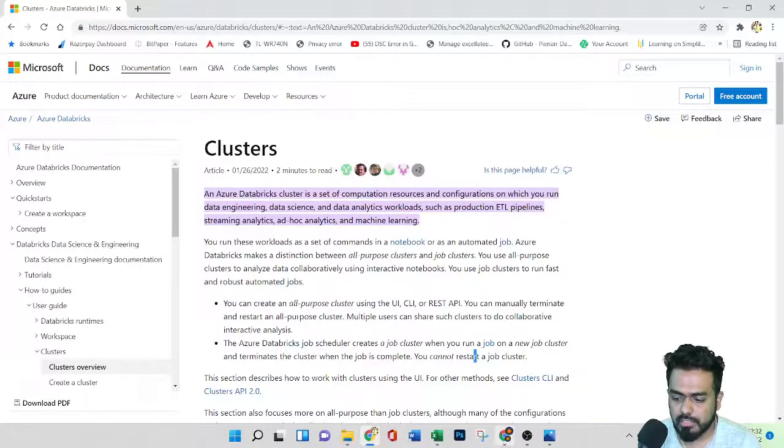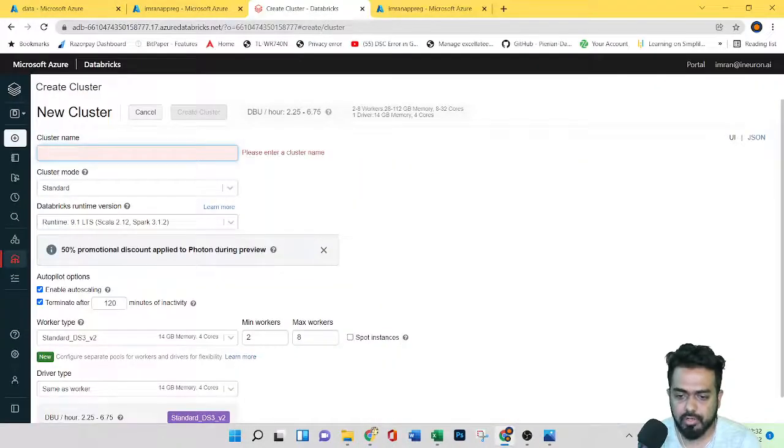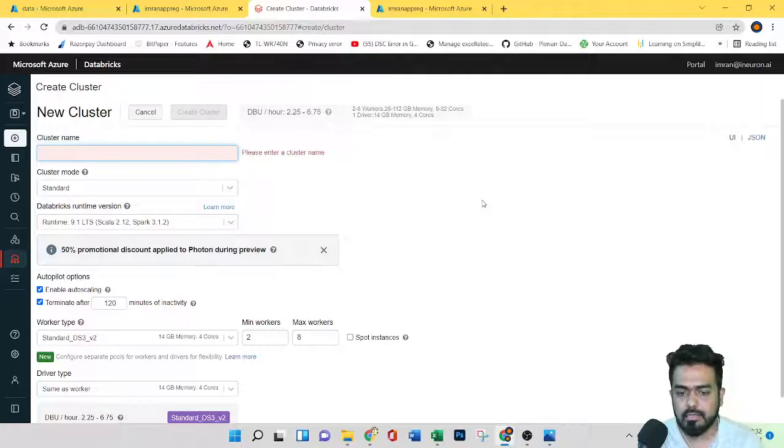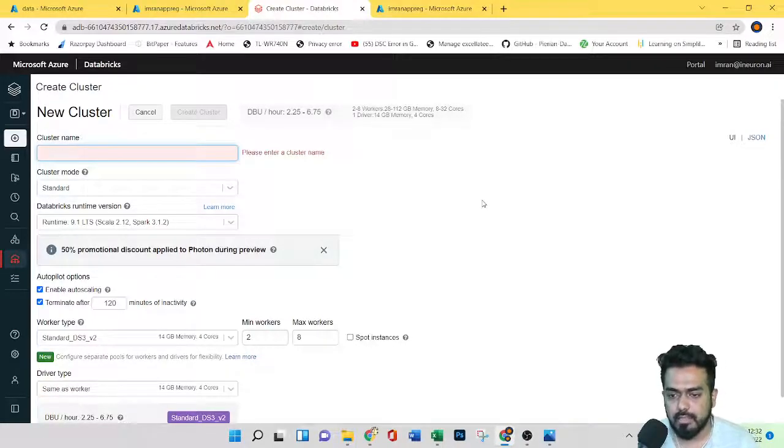And from here, you can just create a cluster, which I've already shown you while provisioning the Databricks.